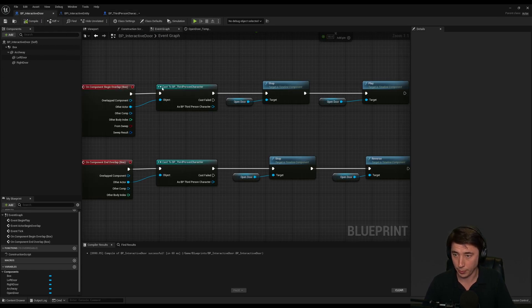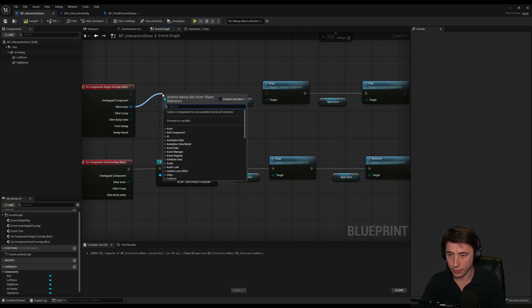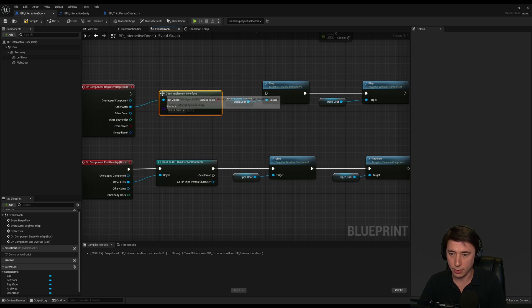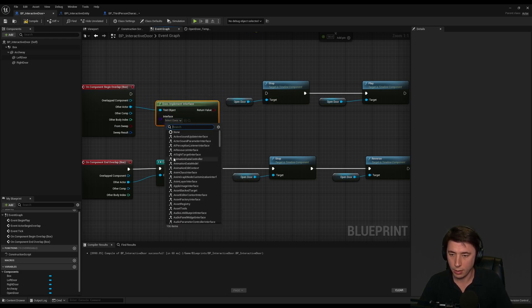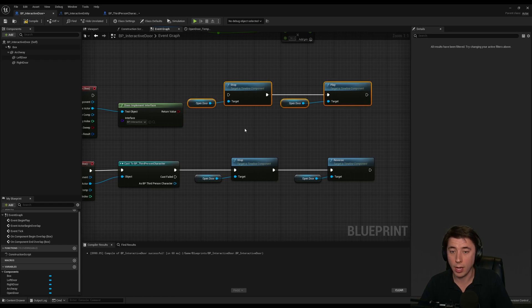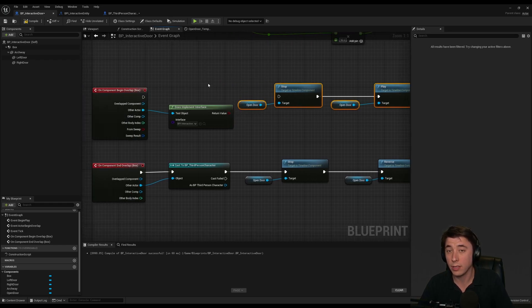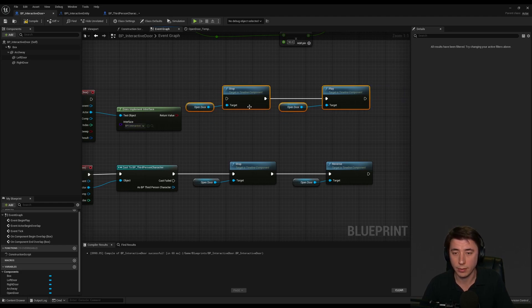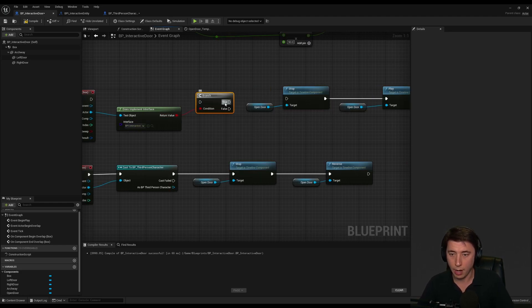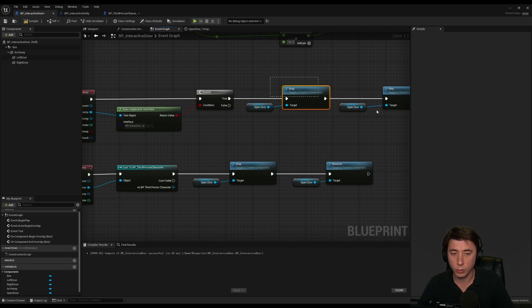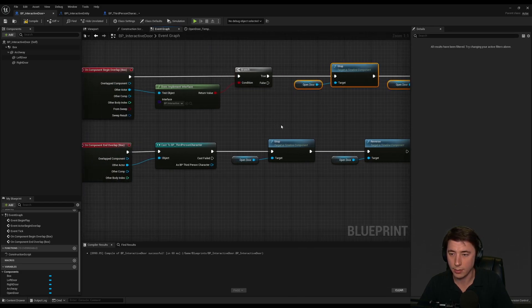The way we're going to tell the door whether or not the character can implement the interface is very simple. Back on our door, instead of casting, we can say just get the other actor and say does implement interface. We just choose our interface, BPI. Basically this is checking to see, does whatever actor wandered into this overlap sphere or cube box in our case, does that actor implement that interface? From return value here, we are going to branch. Only if it's true, only if it can interact, then do that stuff.